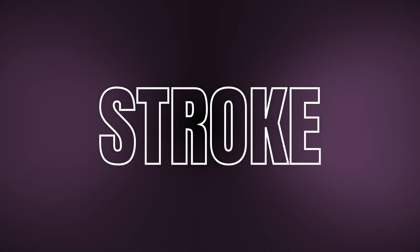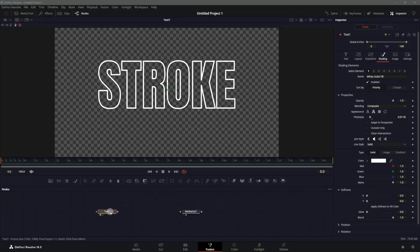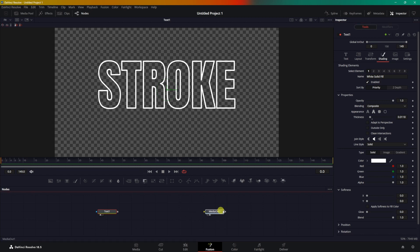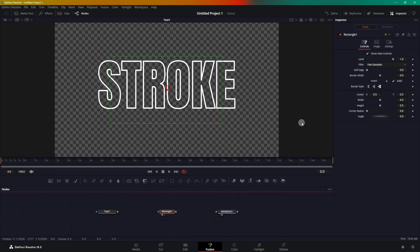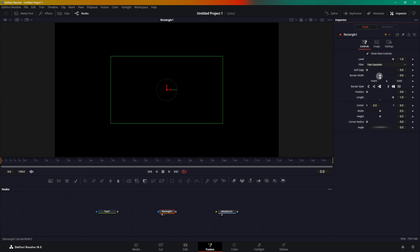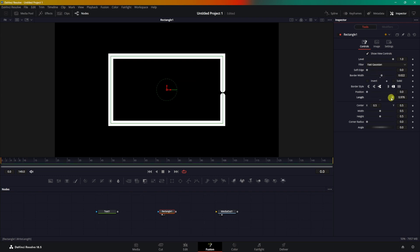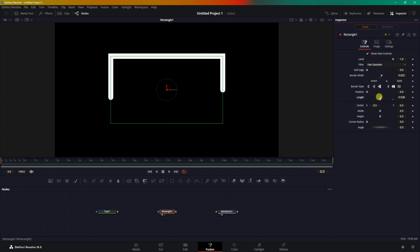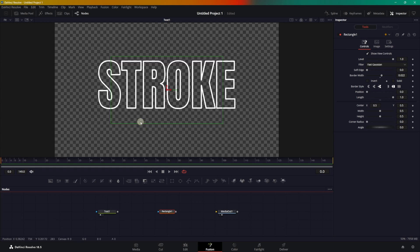Hey folks, thanks for tuning in. In this video we are going to be animating a text outline. I have a simple Text+ node with the solid fill disabled and the text outline enabled. We can add the outline, but we don't have the option to animate it. For example, a rectangle mask has the ability to animate its length, but we don't have such a property for the Text+ node — all we can do is add a stroke, and that's it. There is no option to animate it.